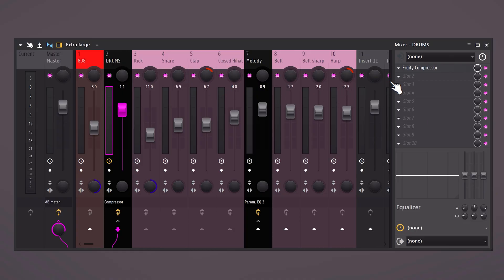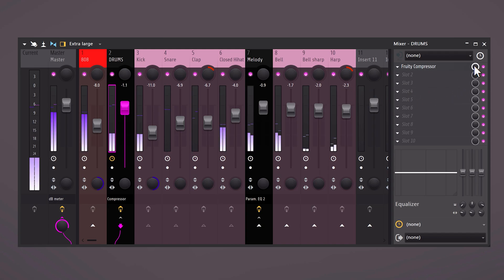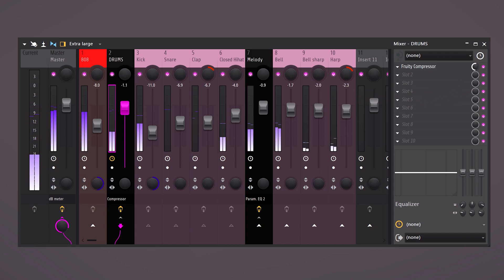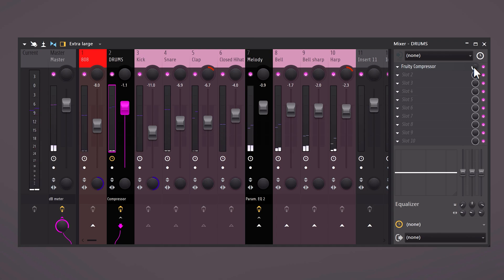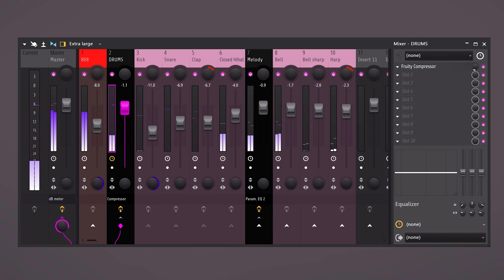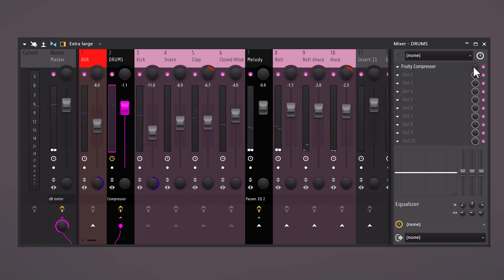Next open up a compressor on the drum bus. Create an aggressive compression like this. Then in the effect chain turn down the mix knob. This will then glue the drums together. Next you also want to sidechain the kick and snare with the 808. I already made a video about that so go check it out. Click the little eye icon.